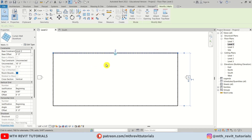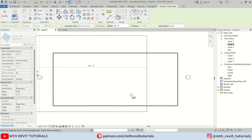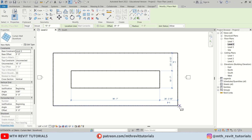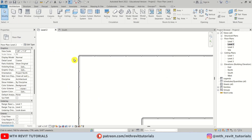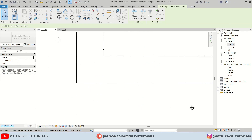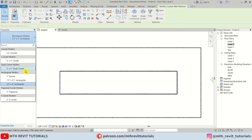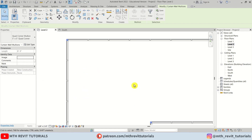Let's select this curtain wall and press CS again to create similar. This time we'll also create a rectangle — give it a 20-foot offset — and draw this rectangle inside of the first one by hitting Spacebar once. Now we need to change the corner mullions. Select them, hold Ctrl to select all corner mullions, unpin them, and select the 5-inch by 5-inch quad corner. Then click Delete Elements — we now have perfect corner mullions.